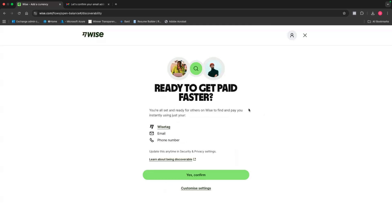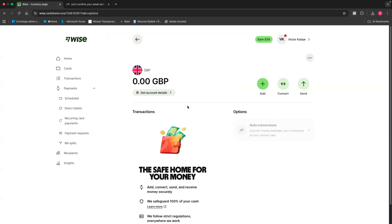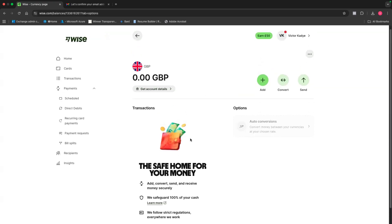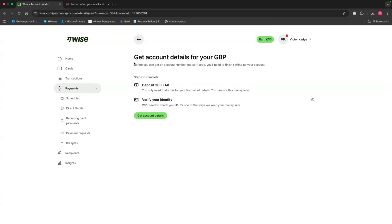Next, it says, ready to get paid faster. You're all set and ready for others on Wise to find and pay you instantly using your Wise tag, email, or phone number. I'm just going to click here. It says, yes, confirm. And as you can see here, now I can actually start receiving British pounds. And if I want people to pay the British pounds straight into my British bank account, all I have to do is click here. It says, get account details. As you can see, this next page says, get account details for your British pound.